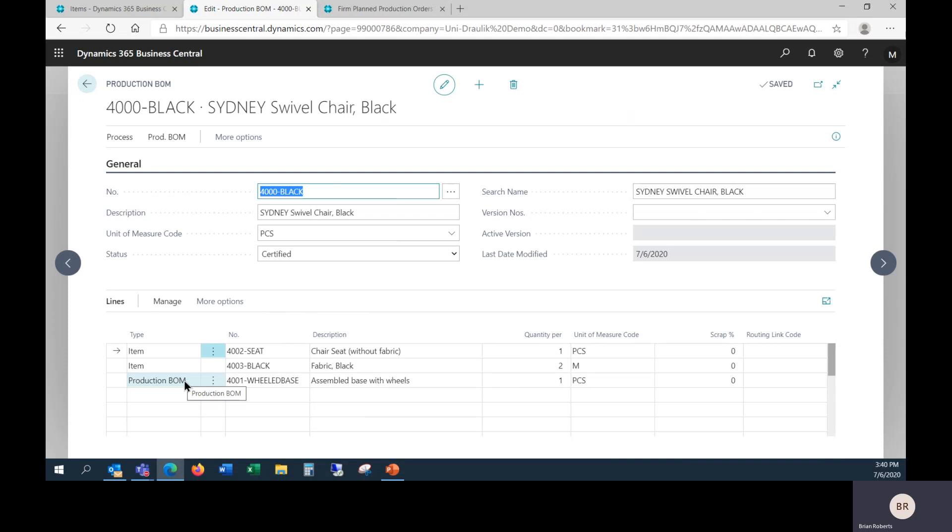Both are completely valid ways of handling your production bill of material setup. The best one, of course, is going to depend on your physical manufacturing process. How you assign work, how you deliver materials to the line and so on. But I did want to cover the details in Business Central and show that it can support both ways for you and the pros and cons between them.